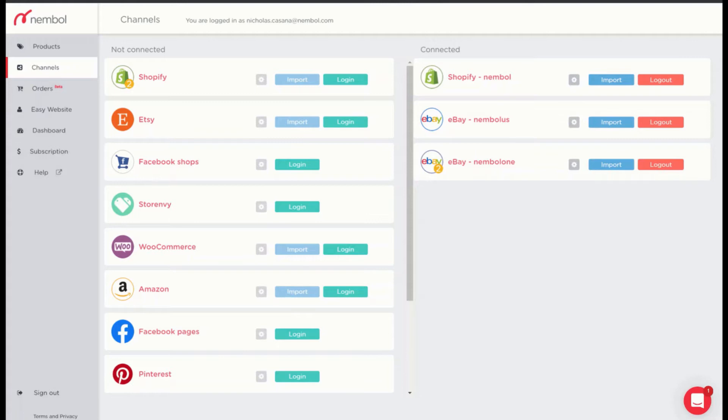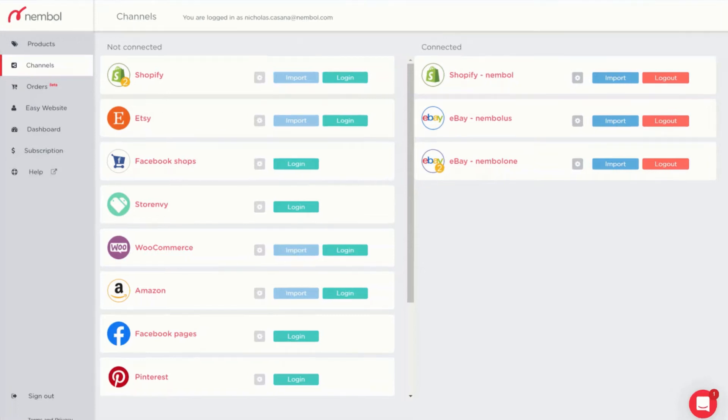Hello friends and welcome back to your Nimble tutorial. Today I'm going to show you how to connect your Nimble account to Facebook shop. But first let me tell you something more about the integration.